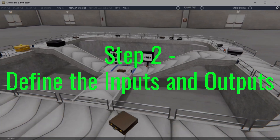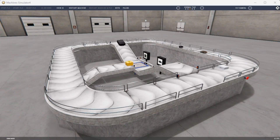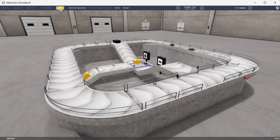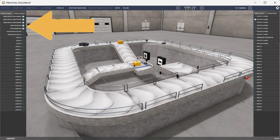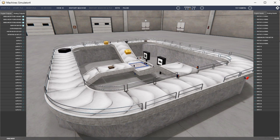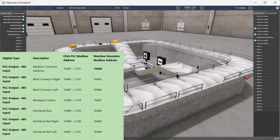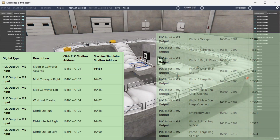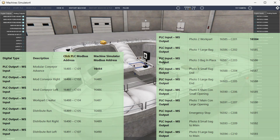Step 2: Define the inputs and outputs. At the top of the baggage belt simulator window, the View I/O will display the inputs and outputs required for this example. The outputs are on the left-hand side and the inputs are on the right-hand side. While still in demo mode, you can see the operation of the inputs and outputs. The airport baggage claim belt will require 7 digital outputs and 10 digital inputs.